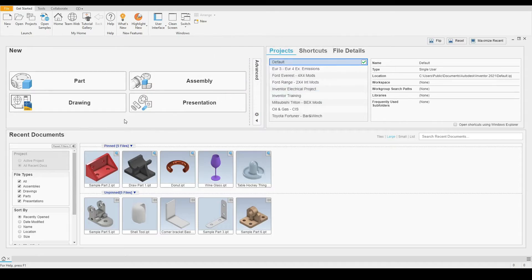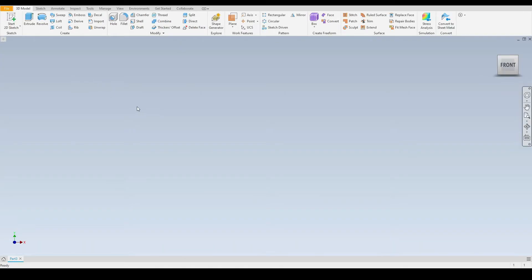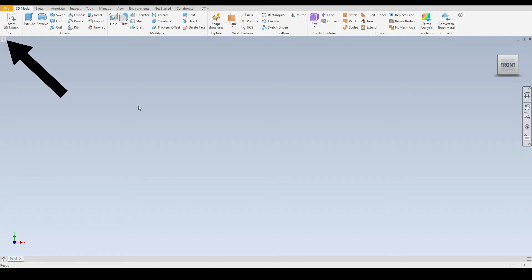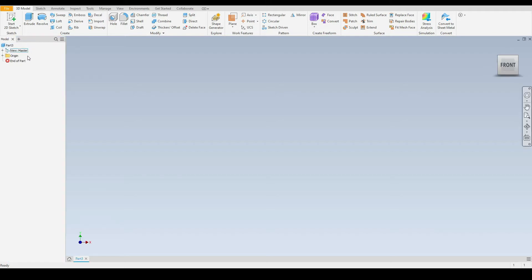Then let's select the new part. Here we need to open the model browser, so I will select the plus icon here to show the model browser. Here we can see the entire history behind this part and we can edit anything that we need to in the future.